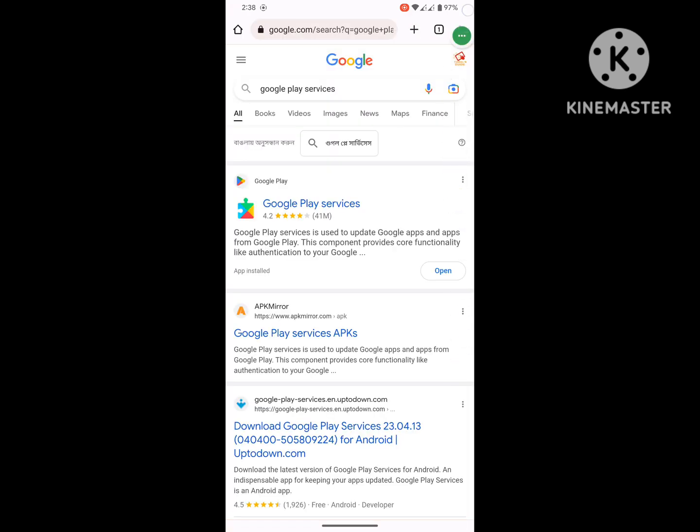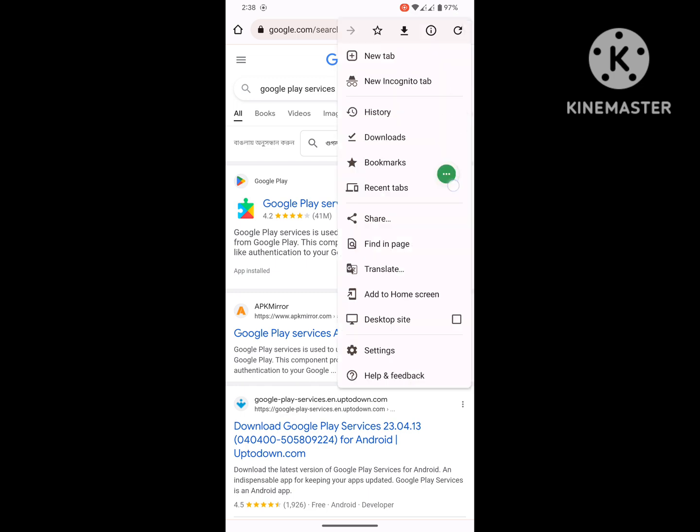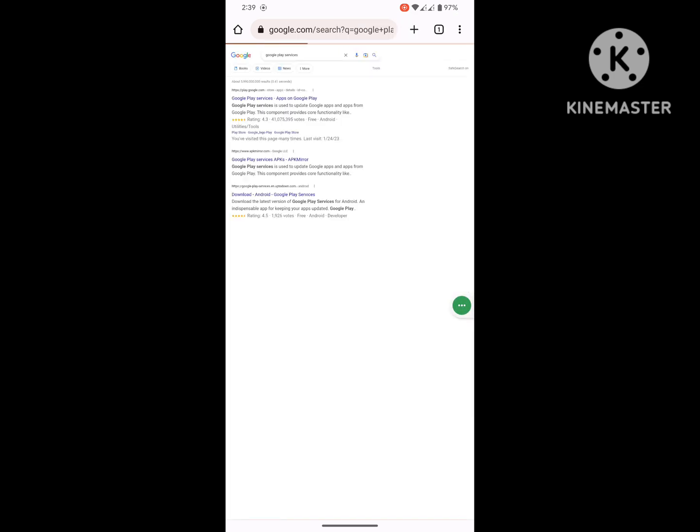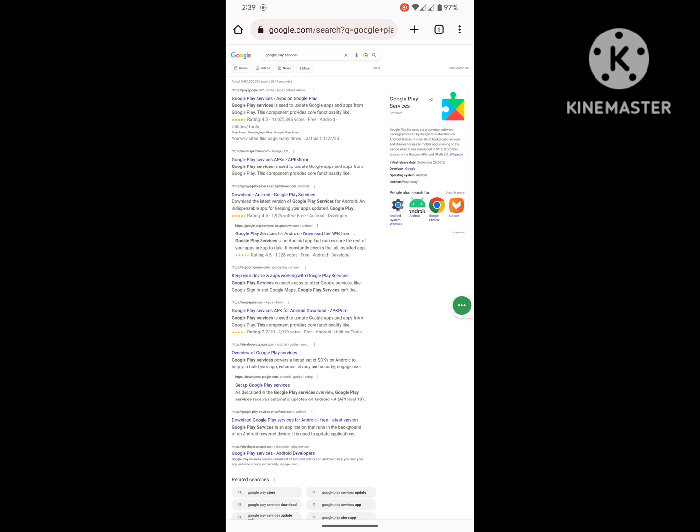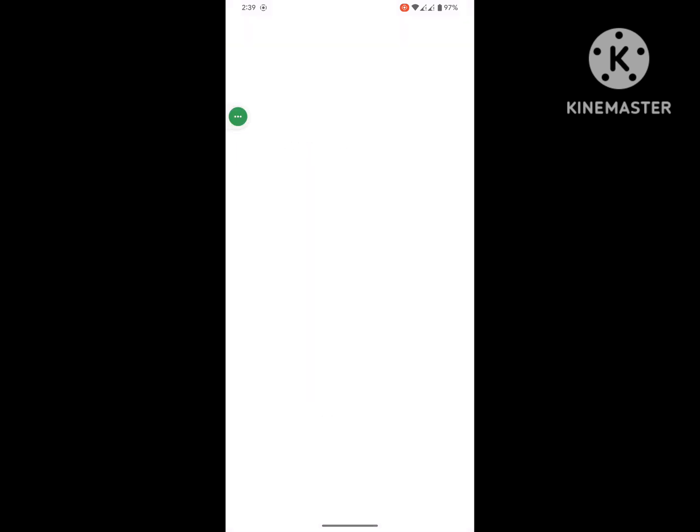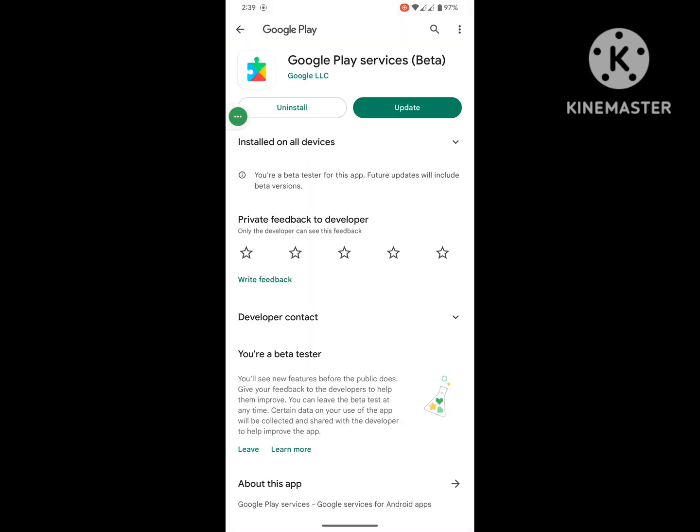Now click on the three dot menu, enable desktop site, and click on the first link. Now update Google Play service if any update is available.